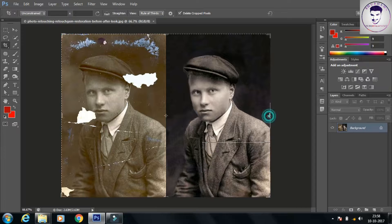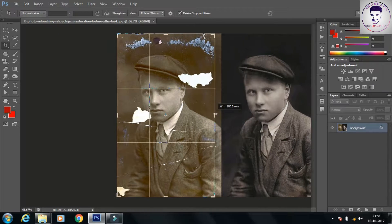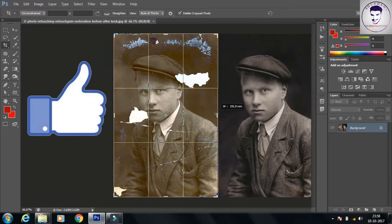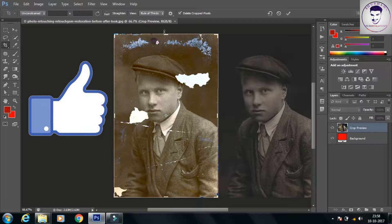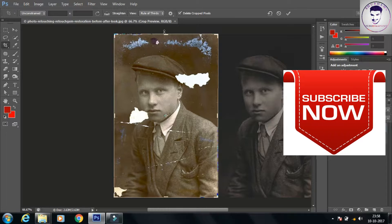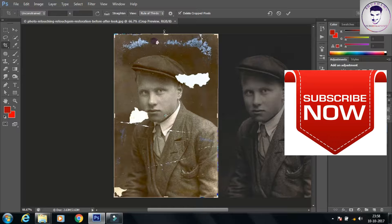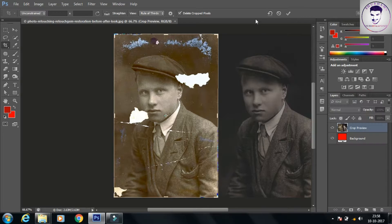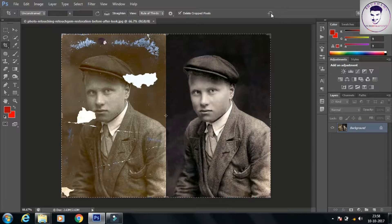You can move the bounding box to change the area. Now if you want to cancel, you can click the cancel button over here. Now click the Format Image button to resample an image based on dimension and resolution of another image.